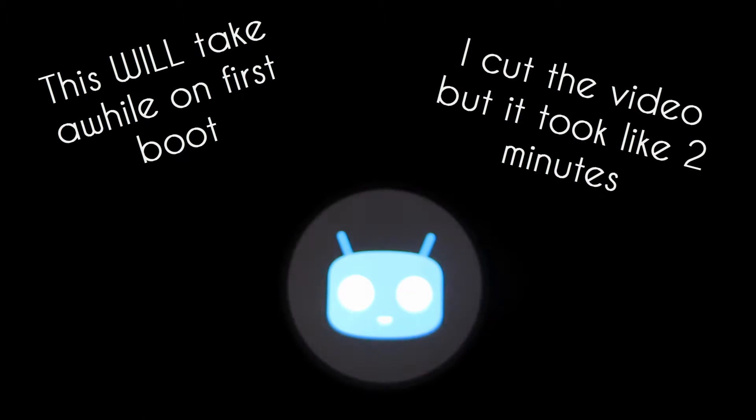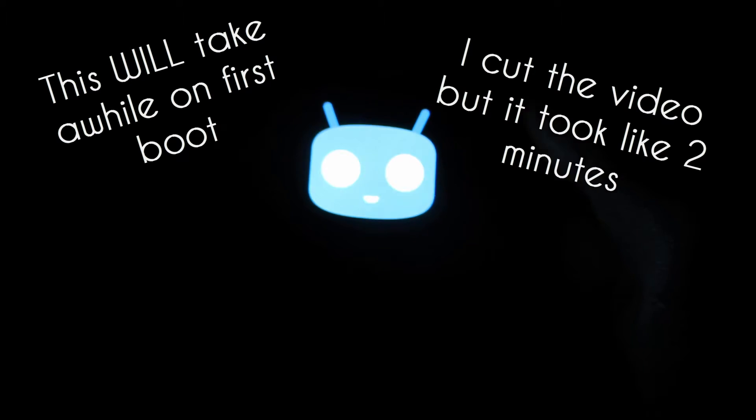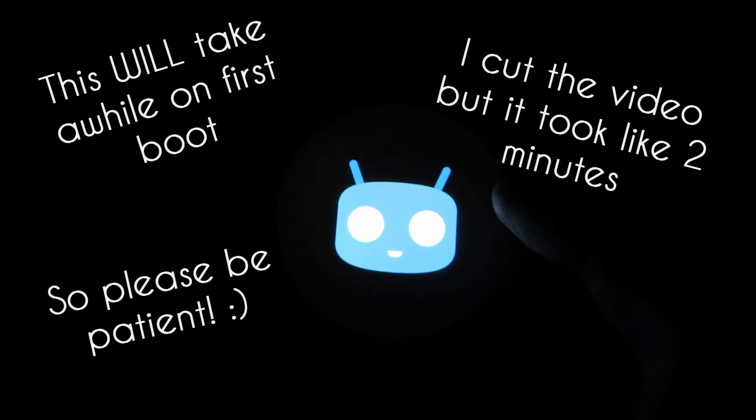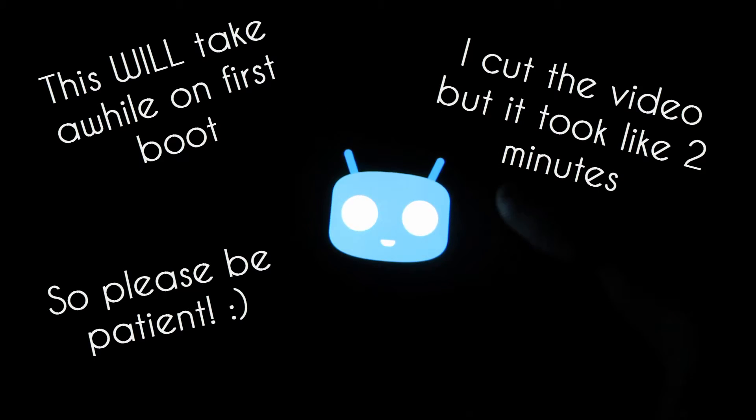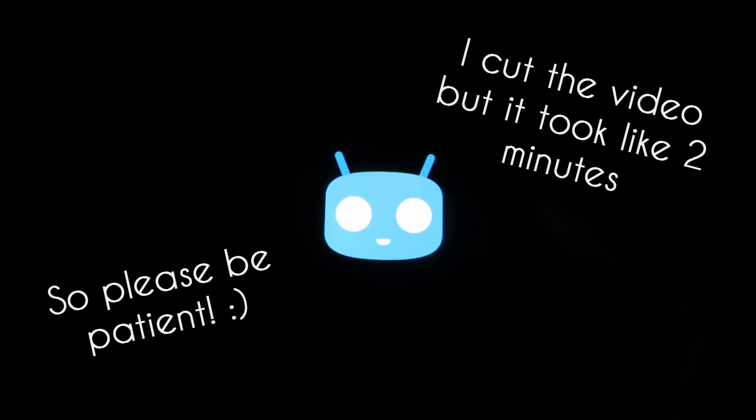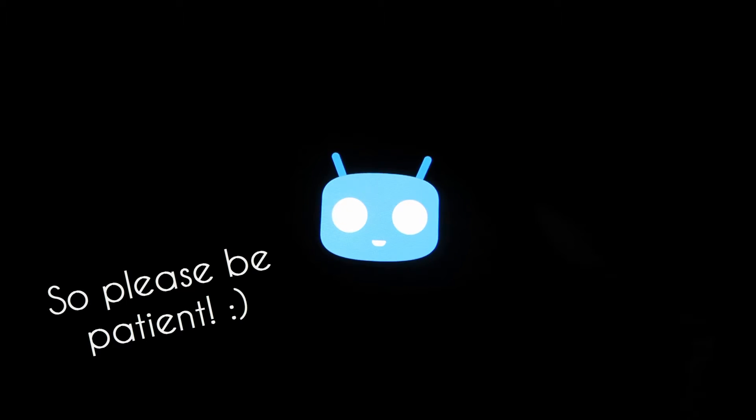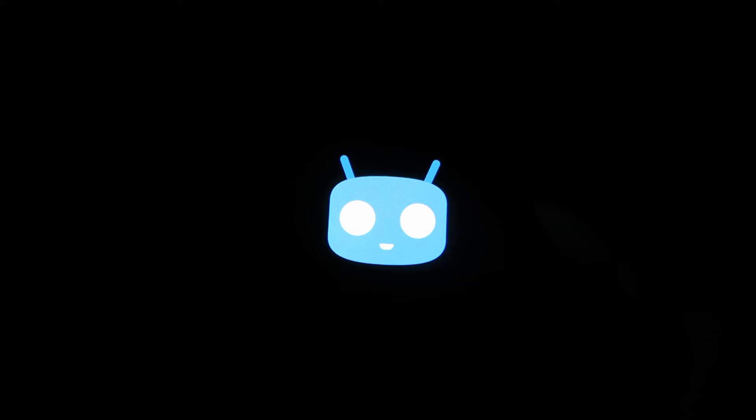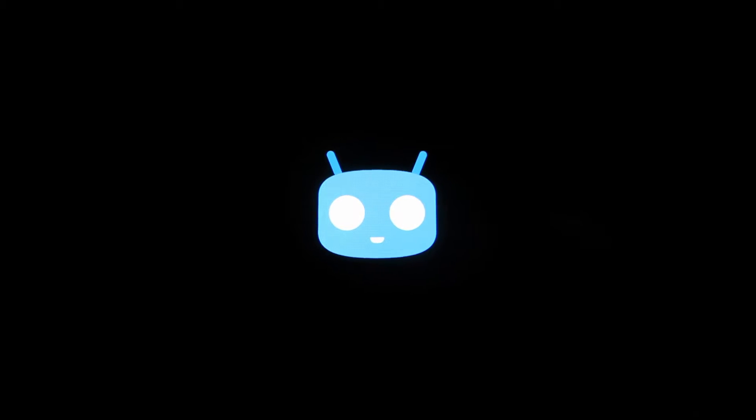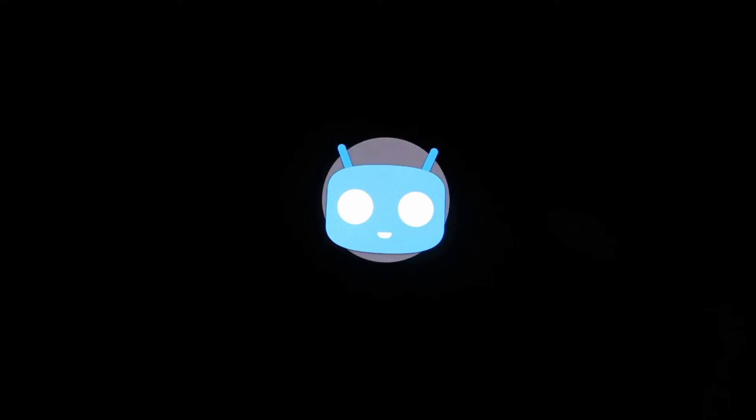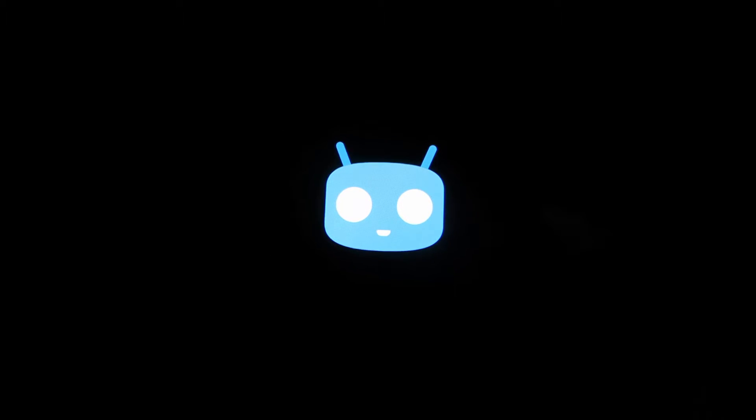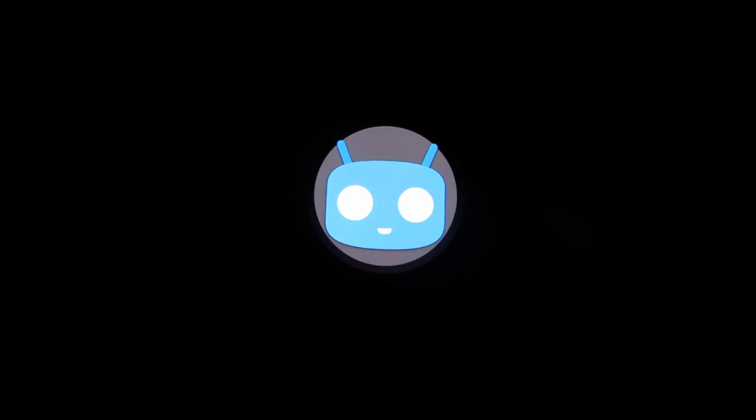So CyanogenMod is starting up as you can see the little guy is up here loading. Alright, so it should all go fine from here on. So I just want to thank you guys for following me through this slightly long tutorial. I hope everything went well for all of you.